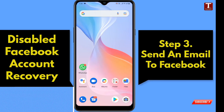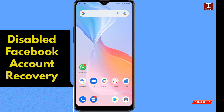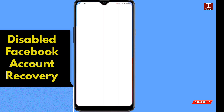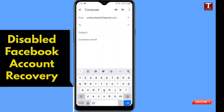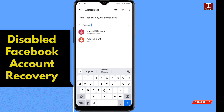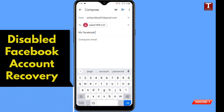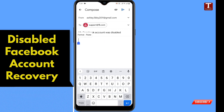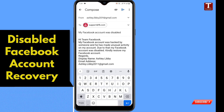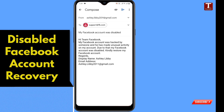Next, open your Gmail — the same Gmail account that is associated with the disabled account. Tap on compose and create a new email. In the 'To' section, write support@facebookfb.com. In the subject, write 'My Facebook account was disabled.' In the compose section, paste the same content you already copied, then tap on send.